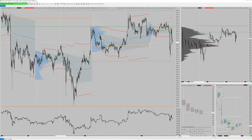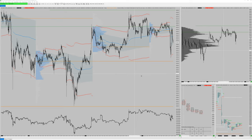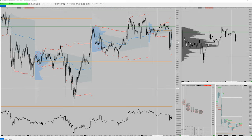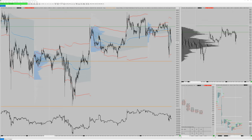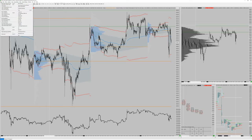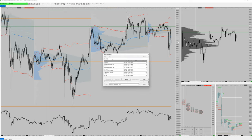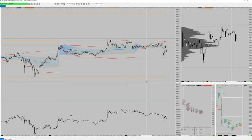This is your chart book — this is where all the things happen. Click here and click Save, name it Chart Book 1, and it's saved.